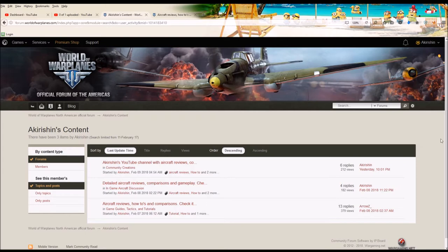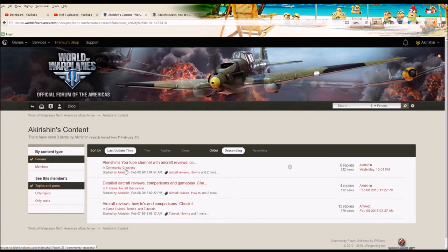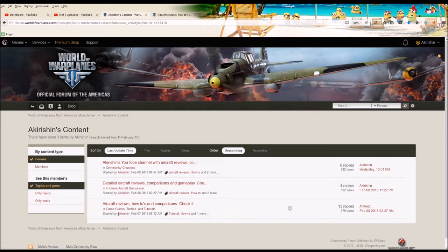We are on World of Warplanes website in their forum section, and I have placed links to all of my YouTube videos in a few forum posts, specifically three of them. One in the community creation section, one in the in-game aircraft discussion section, and finally one in games, guides, tactics, and tutorials.